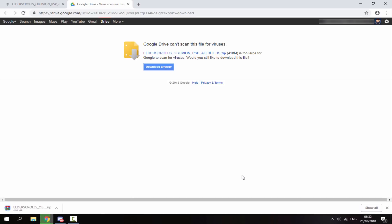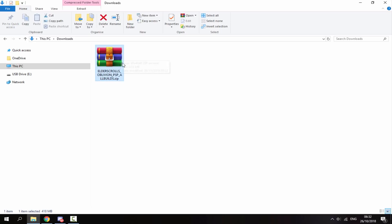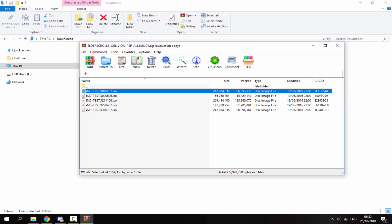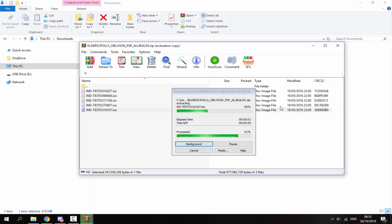Once the zip file has finished downloading, just go to your computer's downloads folder and you'll be able to find it in there. Just double click to open it. These are all of the builds. Some are newer than others and you can take whichever build you want to play on your PS Vita. I'm going to choose this one here with 31 at the start, and just drag it out to your downloads folder.